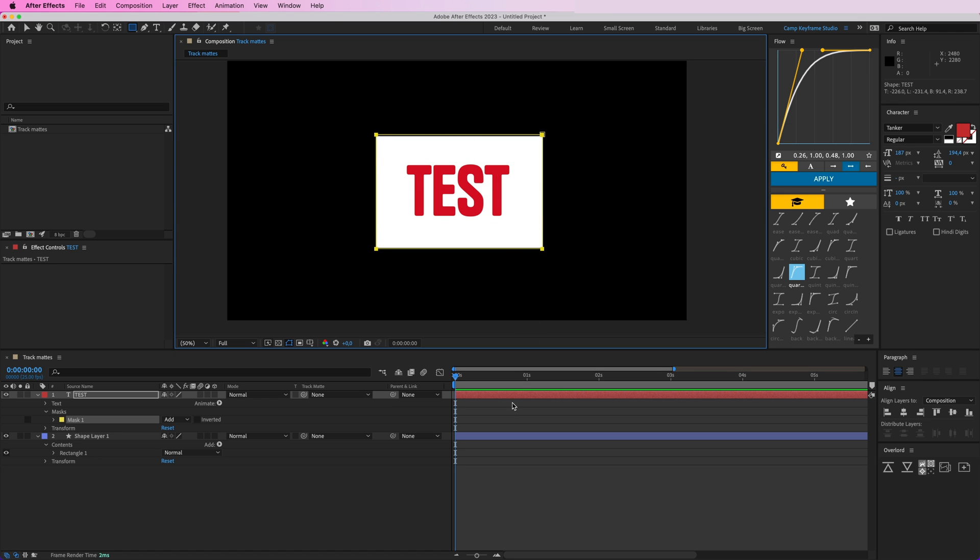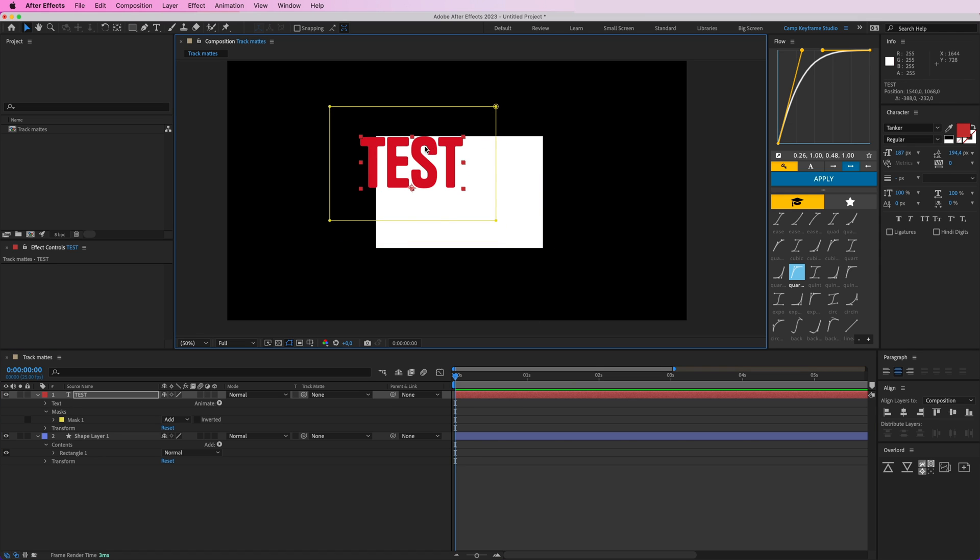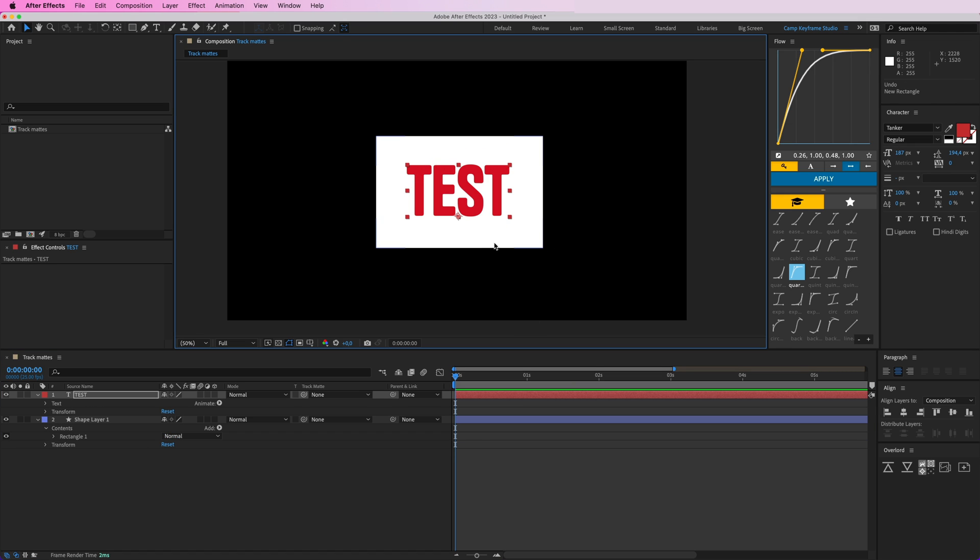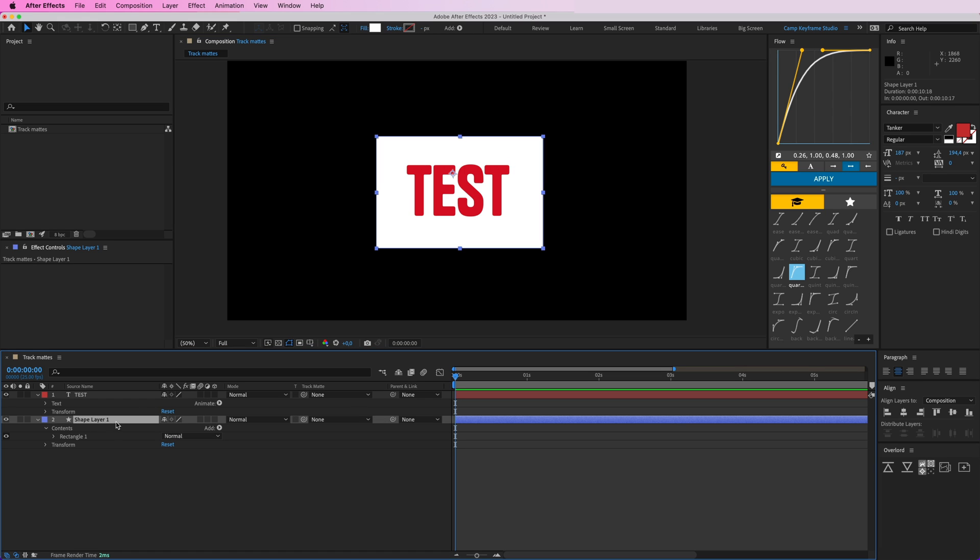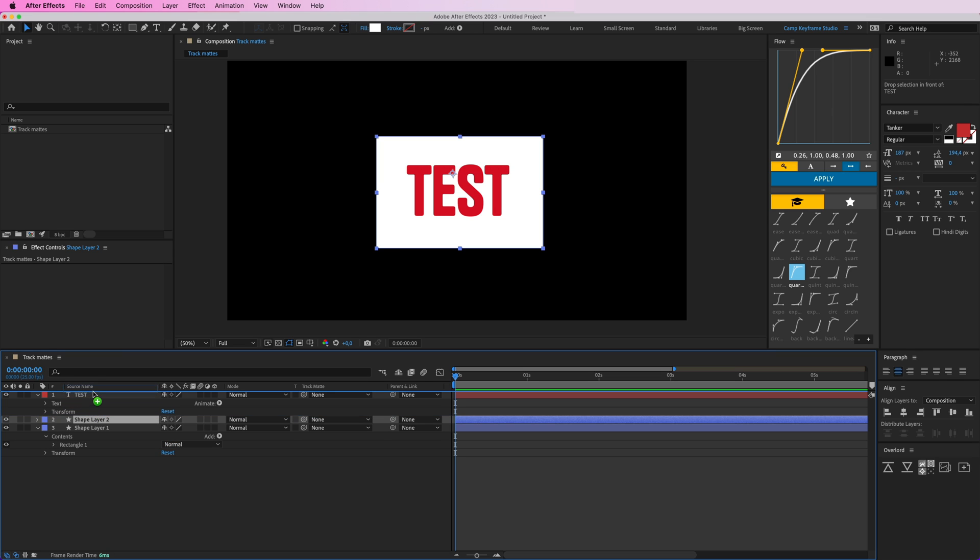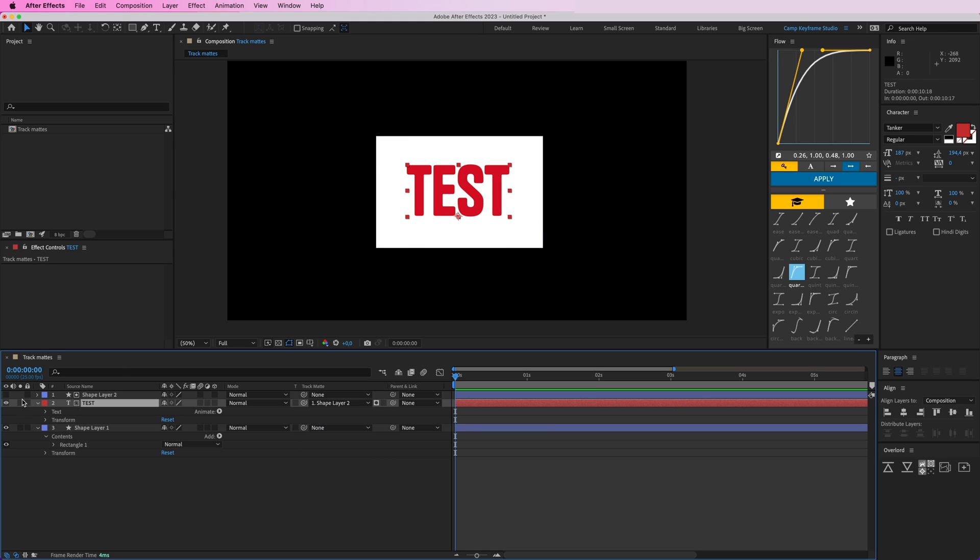So what you did before was one of two things. You could duplicate your shape layer, put it above, and then for a track matte you can select that shape that's above it. It will turn off, and then now the text is only visible within that shape. That was one option.